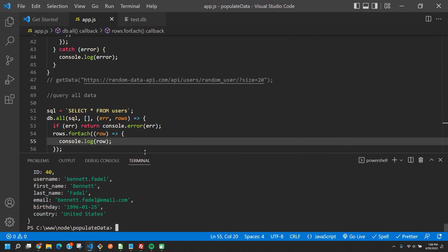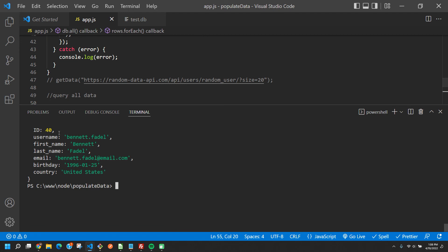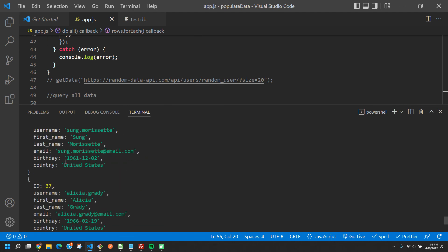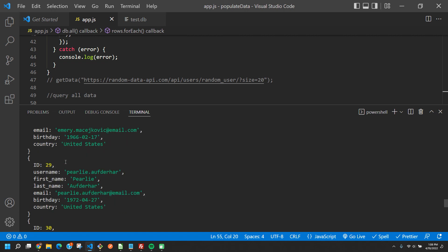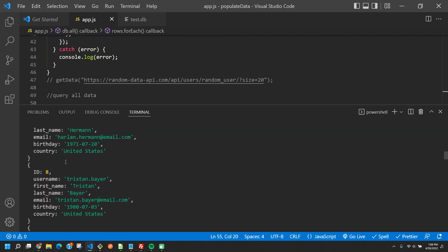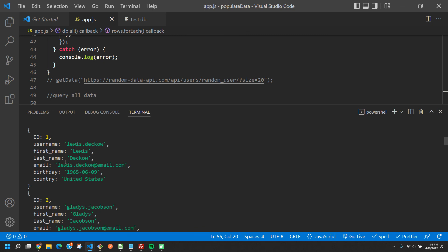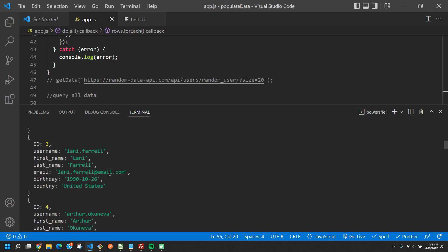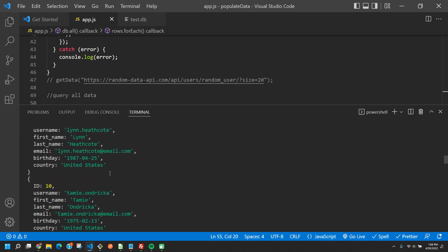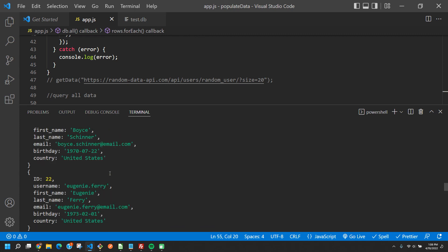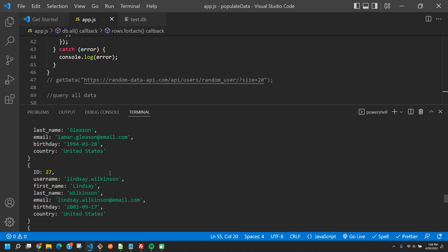Running it — we start with id 40, good, the auto-incrementing is working. We've got a full database — all the data starting from 1 going to 40, with username, first name, last name, email, birthday, and country. Some might be missing a field or two since the API can return incomplete data, but that's why we didn't mark any as required, so they can just be null. This looks great — that is how to create and insert data into a users table.